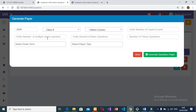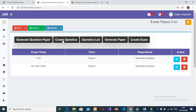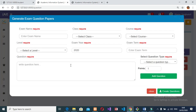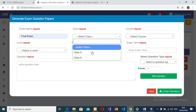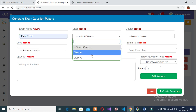The teacher can edit, update, and search existing attendance, print attendance reports, and send attendance reports. Can create question papers for exams, edit, update, and search question papers, print and download question papers. Can enter exam marks for students, edit, update, and search existing student exam marks.